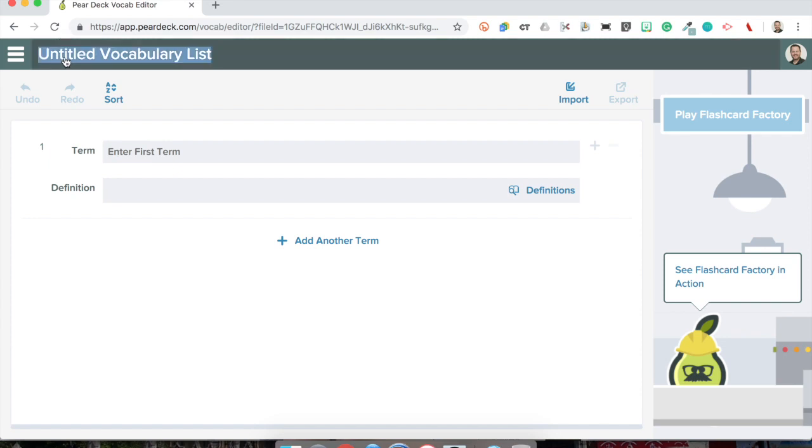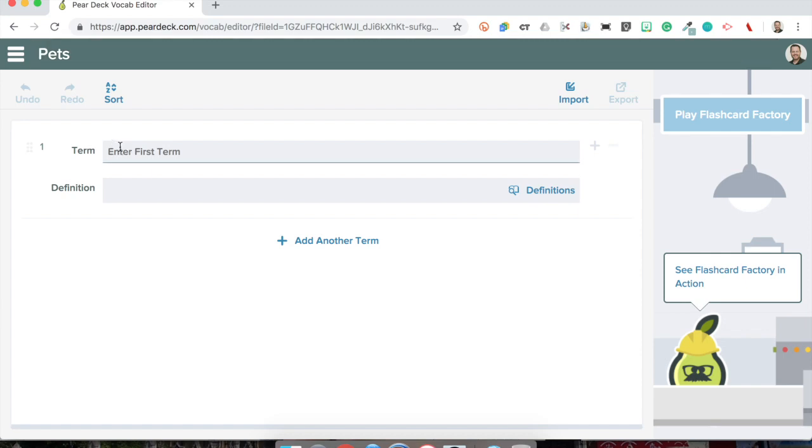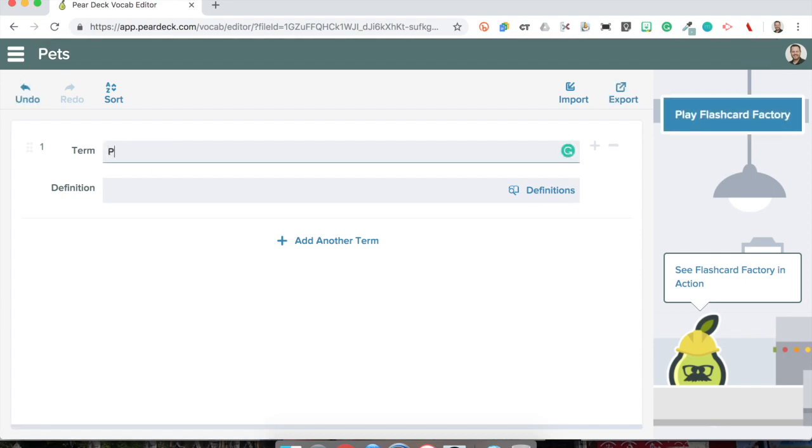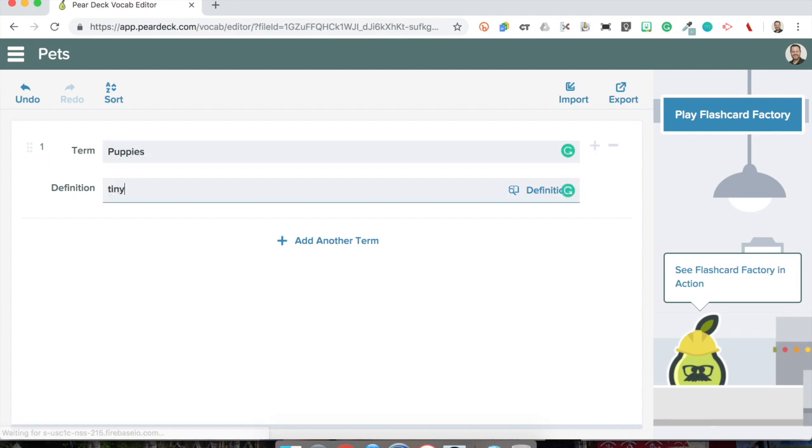So the first thing I would do is come up with a list. My vocabulary list is going to be called pets. So my first pet is going to be puppies and I will define them as tiny dogs.